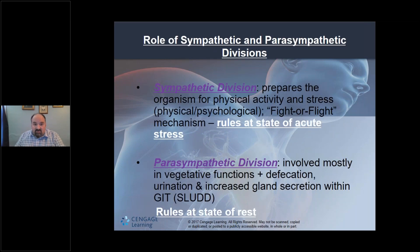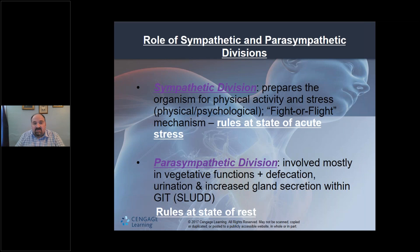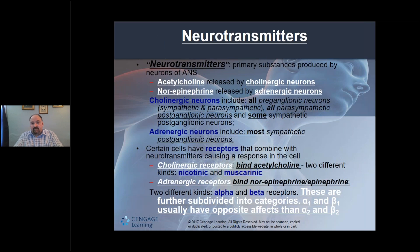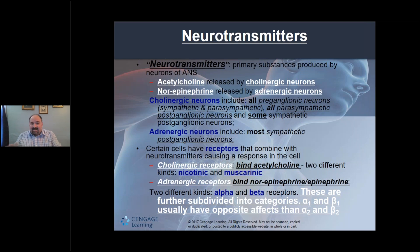The sympathetic division rules in acute stress; the parasympathetic division rules at rest. This next slide is dense — you may want to break it down and write it out on paper separately. I apologize for compressing it all into one slide, but I felt it was important to have it in one place.